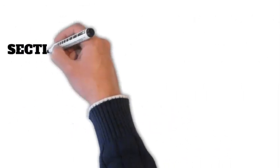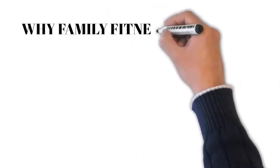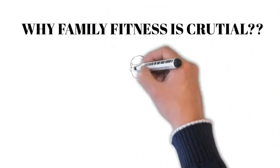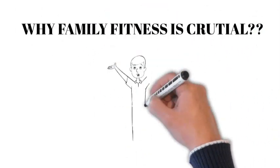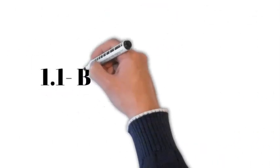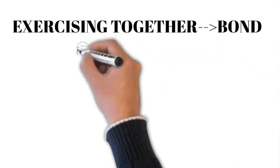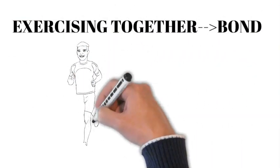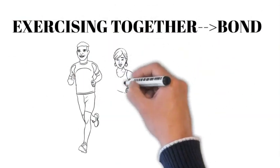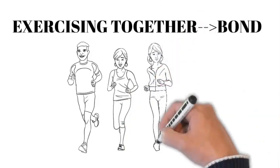Section 1: The Importance of Family Fitness. First, let's talk about why family fitness is so crucial. 1.1 Bonding Time - Exercising together is an excellent way to bond as a family. It creates shared experiences and lasting memories.